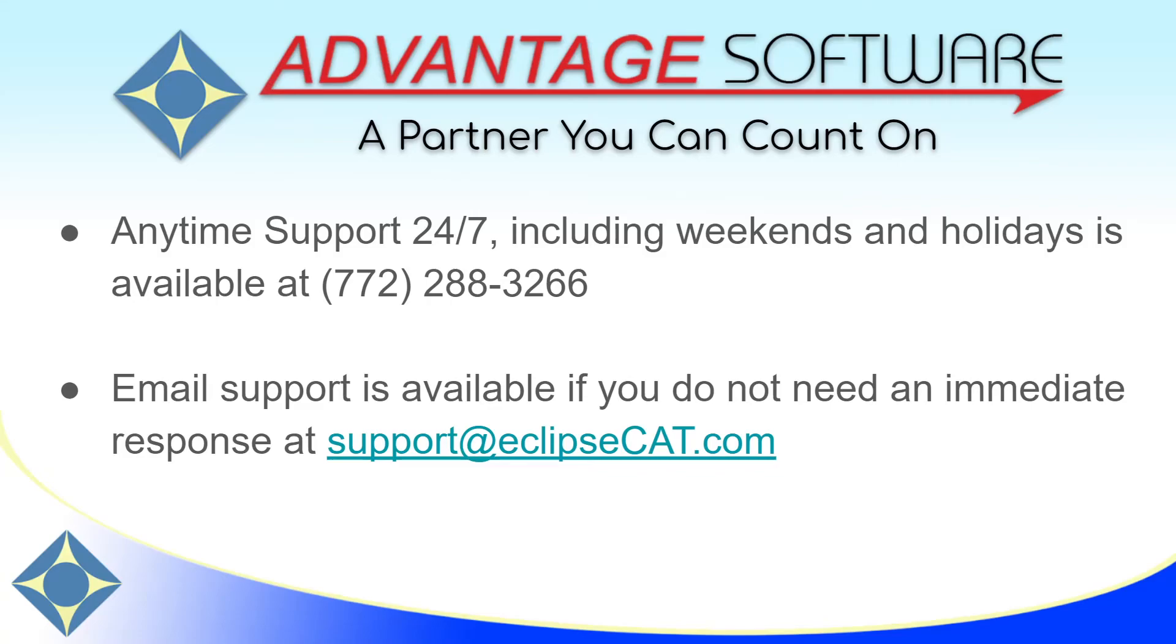Thank you so much for watching this video. As always, Advantage Software offers anytime support 24-7. Tech support is available to answer any question anytime, including weekends and holidays, at 772-288-3266. Email support is also available at support at eclipsecat.com.